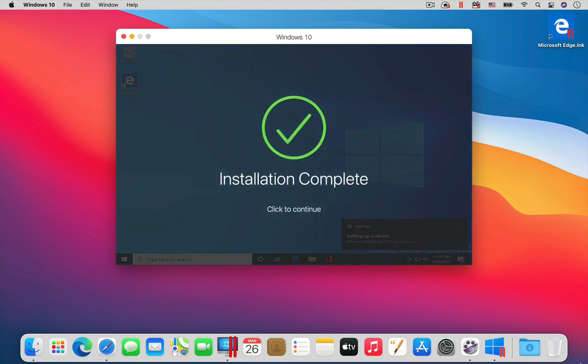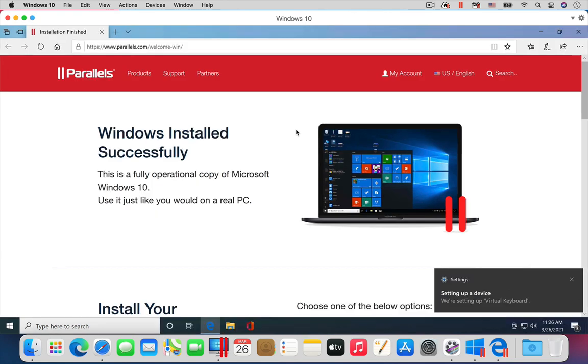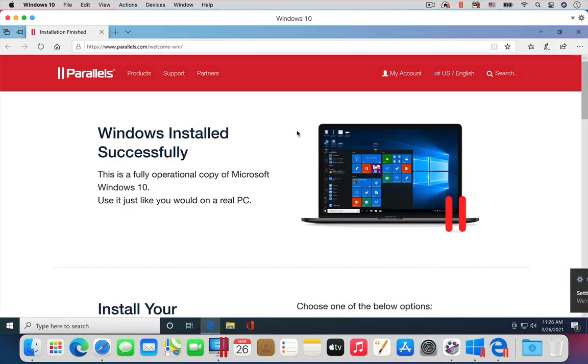Now you are done. You have installed Windows 10 on your M1 Mac in a Parallels Desktop Virtual Machine.